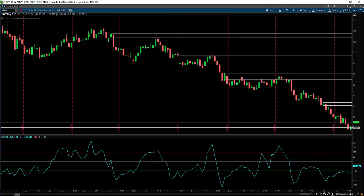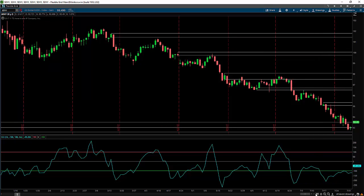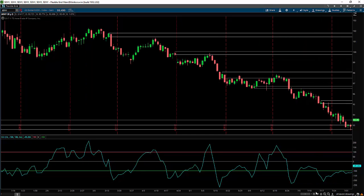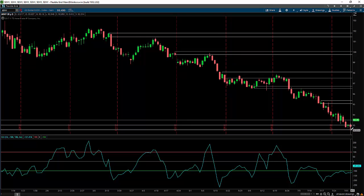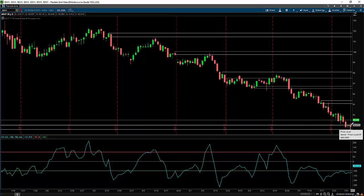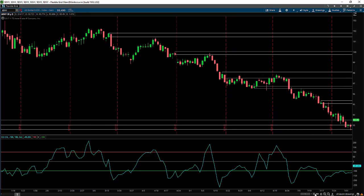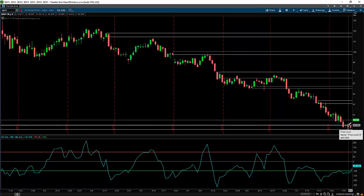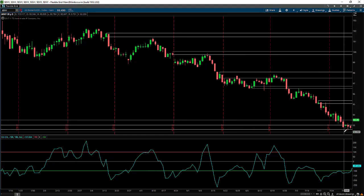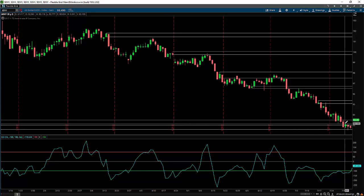On Tuesday, we moved back up into what now becomes supply. On Wednesday, we moved down into this demand and then back up again and closed over here. On Thursday, we moved down again and we're trapped between the demand level below and the supply level above.